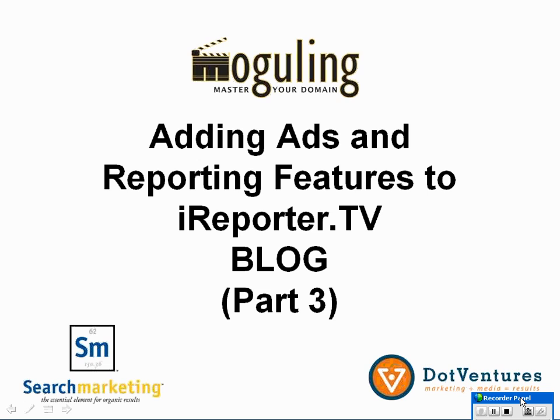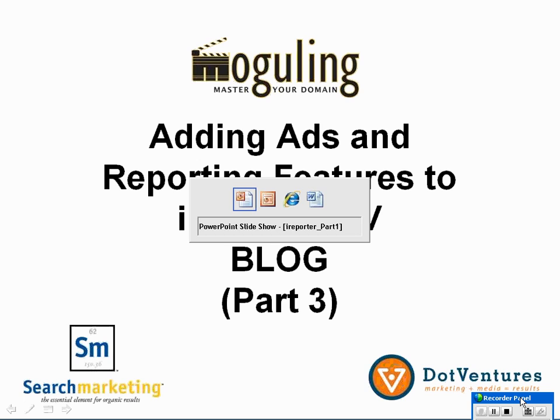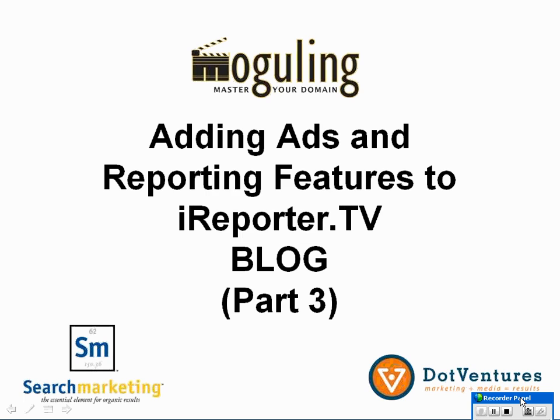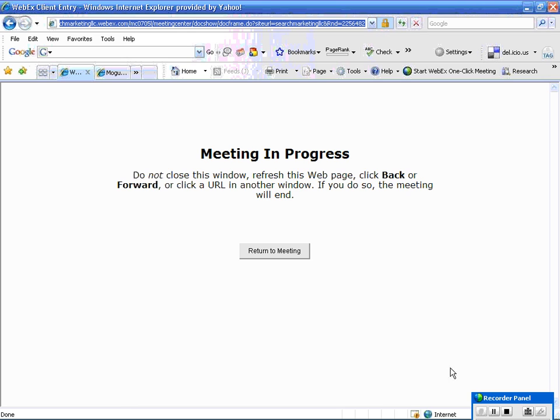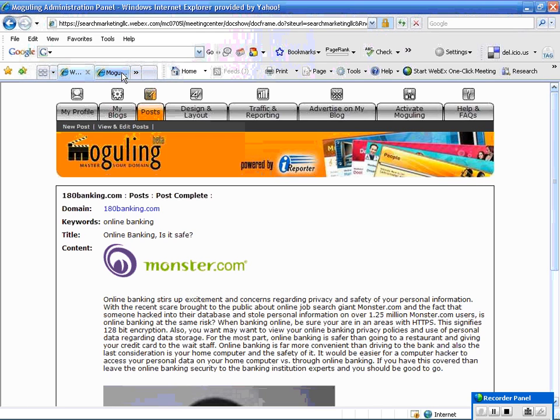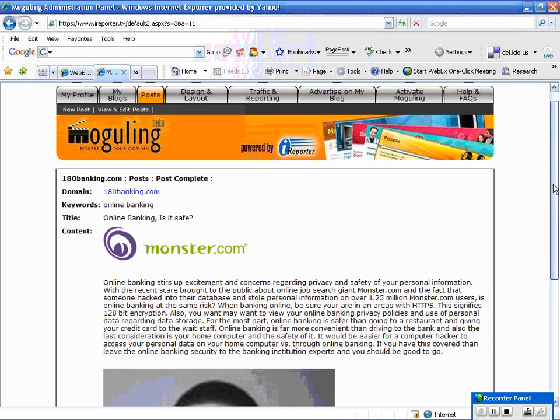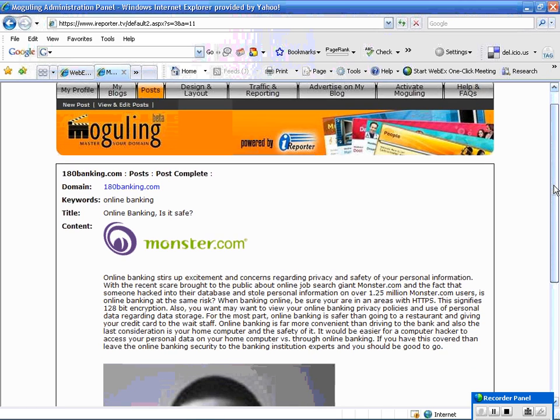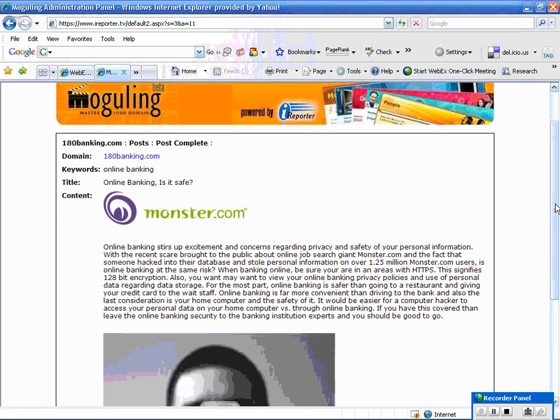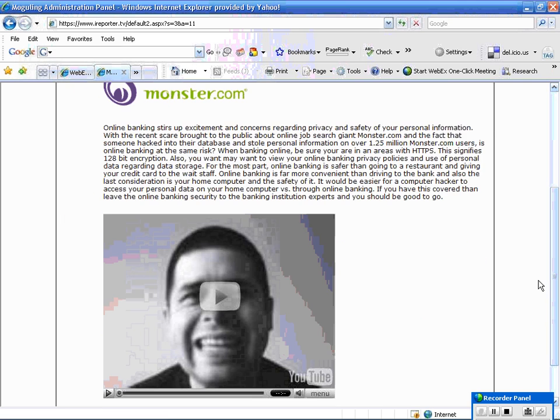So as before, log in to iReporter.tv. I'm going to go there right now because I'm already in there working. And meeting in progress, that's this one. Leaving off from part two where we went in and did some advanced features regarding adding images and YouTube videos to your blog.